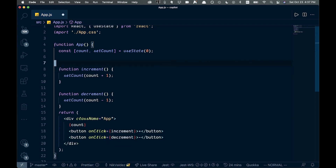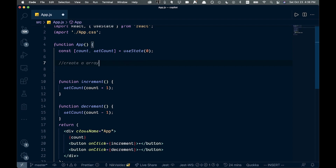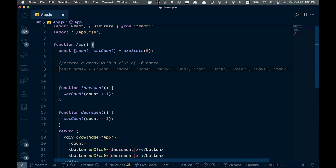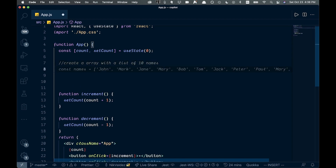Since we already have the increment function we don't need that, so let's remove it. Let's try something different — let's write a comment to create an array with a list of 10 names. We hit Enter and a list of 10 names pops up. That's pretty cool — I imagine the results are different each time you do it.